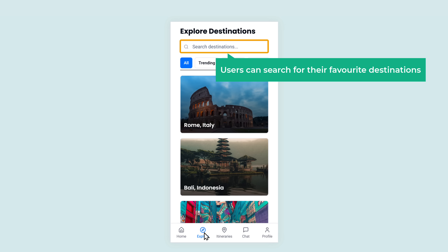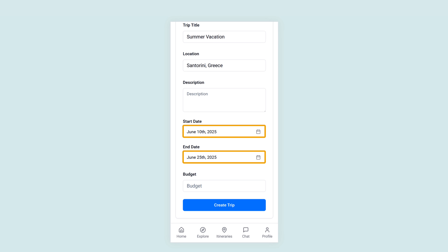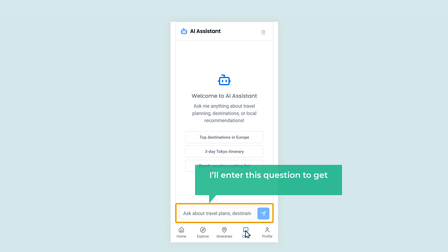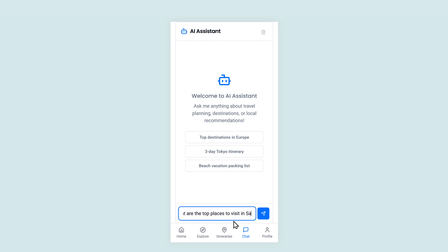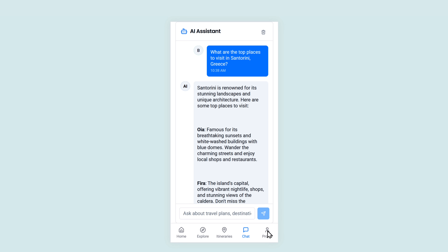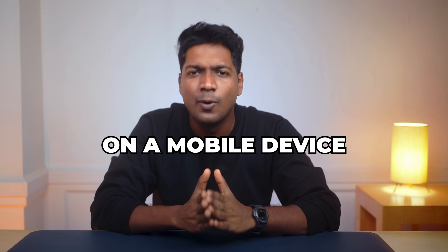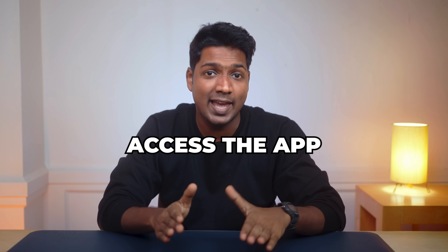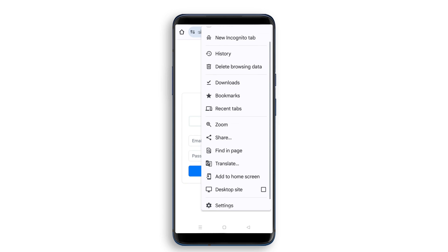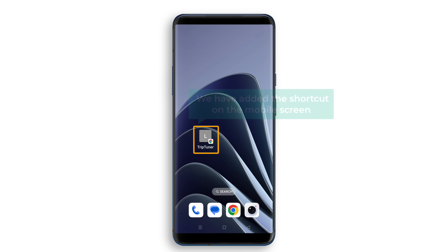Users can also search for their favorite destinations and get a complete trip plan by adding location, trip date, and budget. The completed trips will be shown here. The next feature in the app is the AI chatbot — I'll enter a question to get personalized recommendations. The AI has created top places with its explanation. Here's the profile page where users can change their name and avatar. If you want to access the app easily on a mobile device, we can create a shortcut to add it to your home screen. Open your web app in your mobile browser, click here, then click add to home screen, enter the name, and click add. We have added the shortcut on the mobile screen.